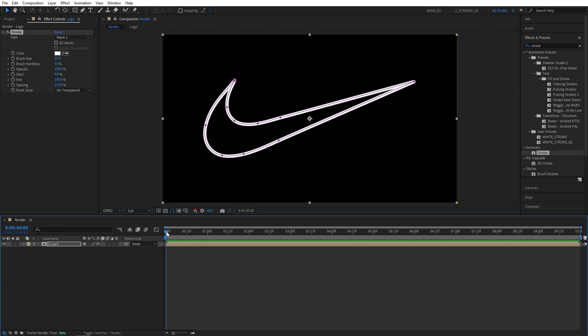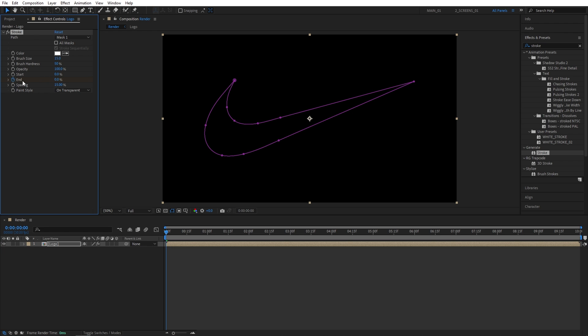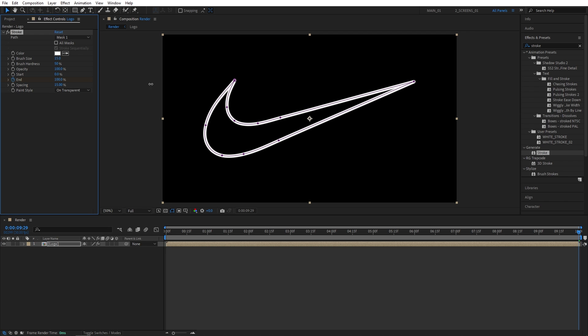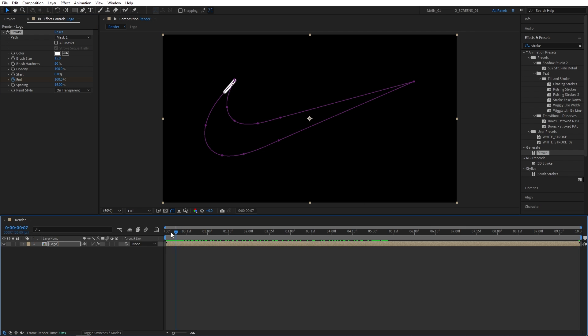Now let's move the time indicator at the start of the timeline. Let's create a keyframe for End and set it to 0%. Now let's move to the end of the timeline and set End to 100%. That gives us a simple stroke reveal like this.